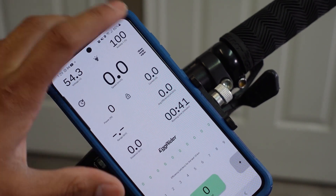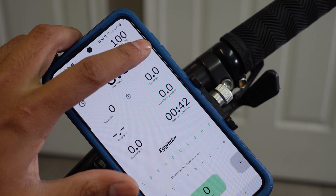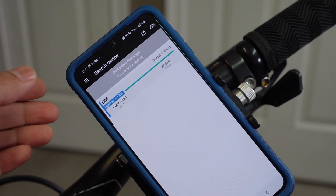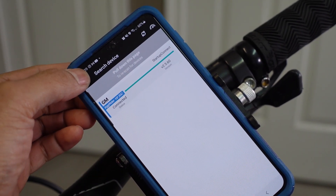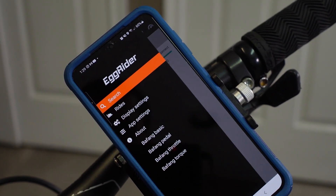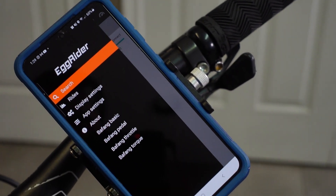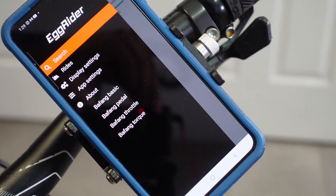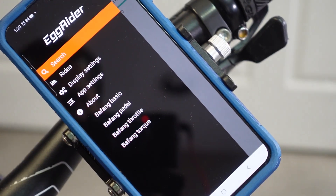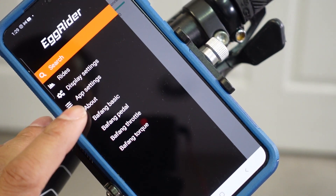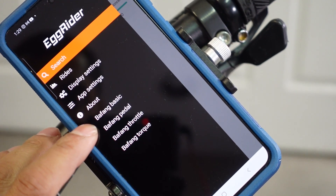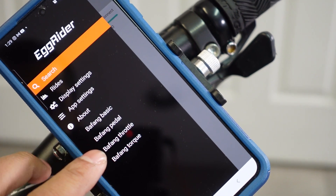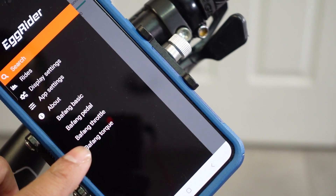When you're on this screen, if you want to go back just press that button. On the top left, press that tab — let me zoom so you can see all the options. The options are Bafang Basic, Bafang Pedal, Bafang Throttle, and Bafang Torque.